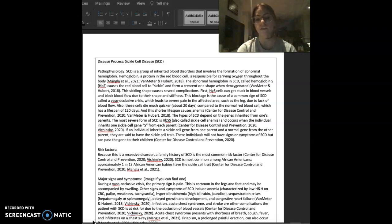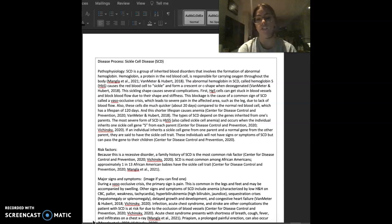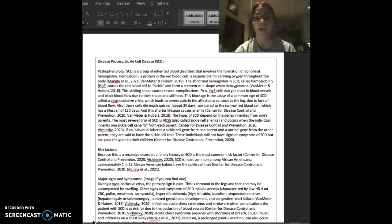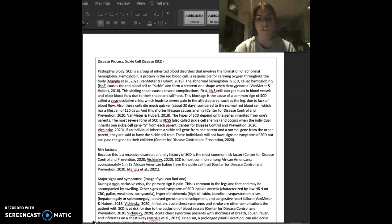If an individual inherits a sickle cell gene from one parent and a normal gene from the other parent, they are said to have the sickle cell trait. These individuals will not have signs or symptoms of sickle cell disease, but can pass the gene to their children.